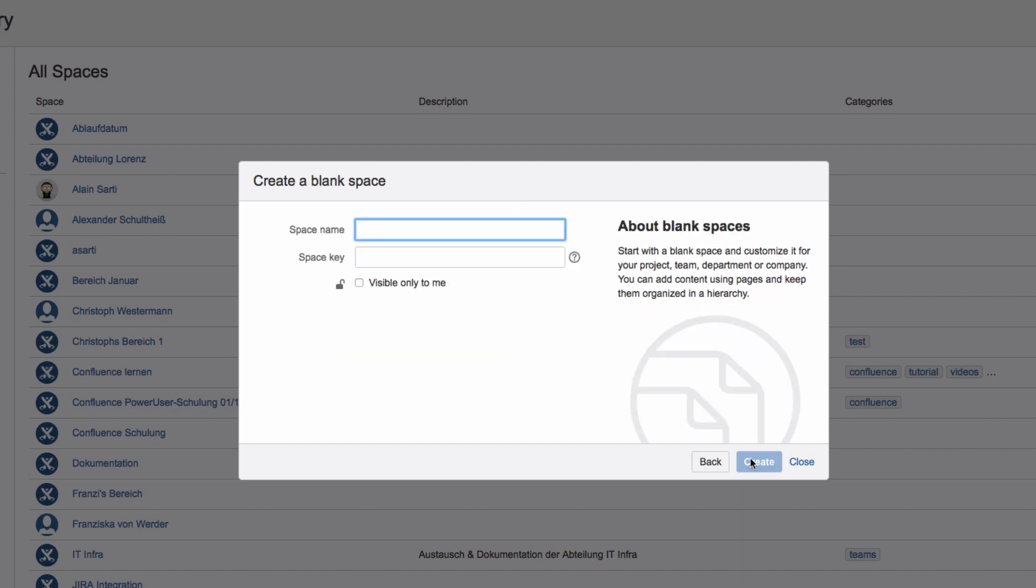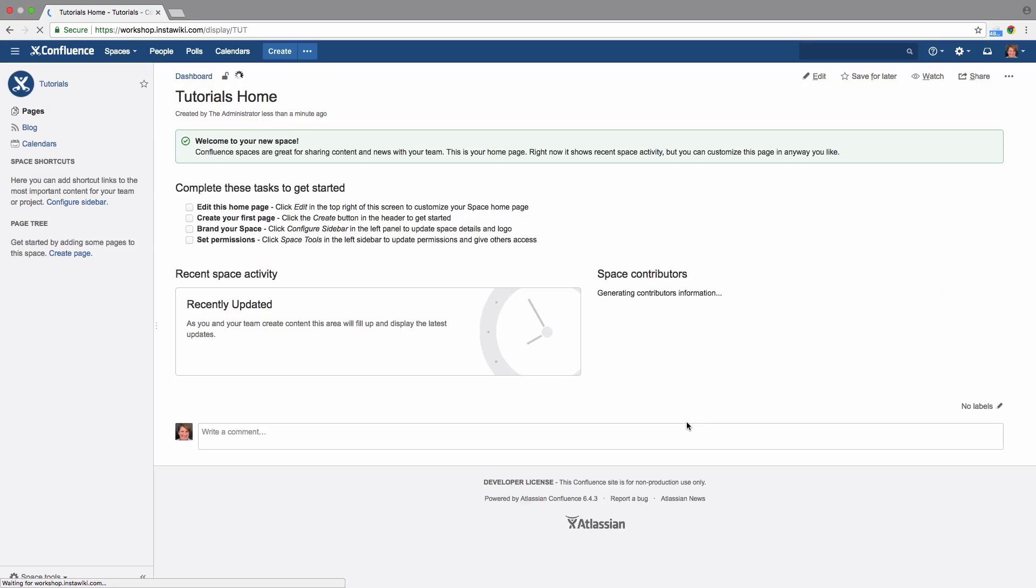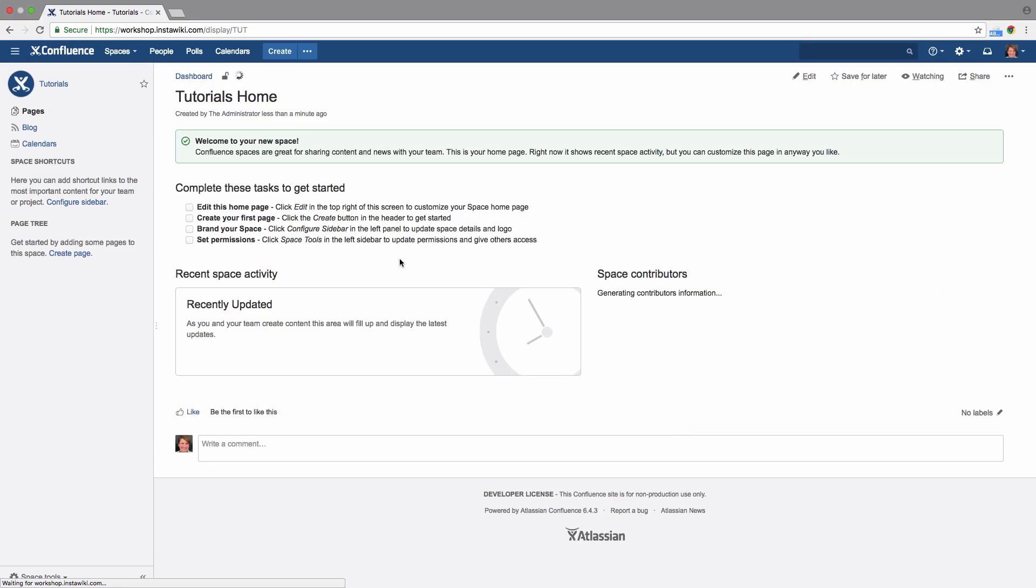Enter a name for the space and change its space key, if you'd like. The space key cannot be modified later. Click on Create and you'll see your new Spaces homepage.